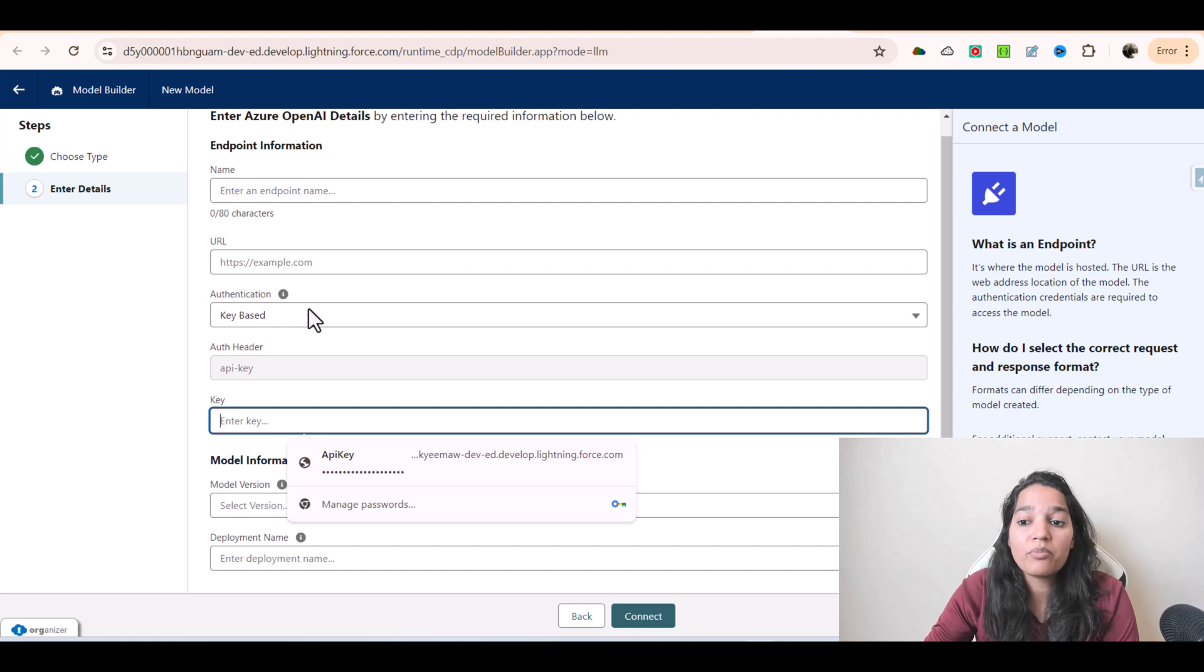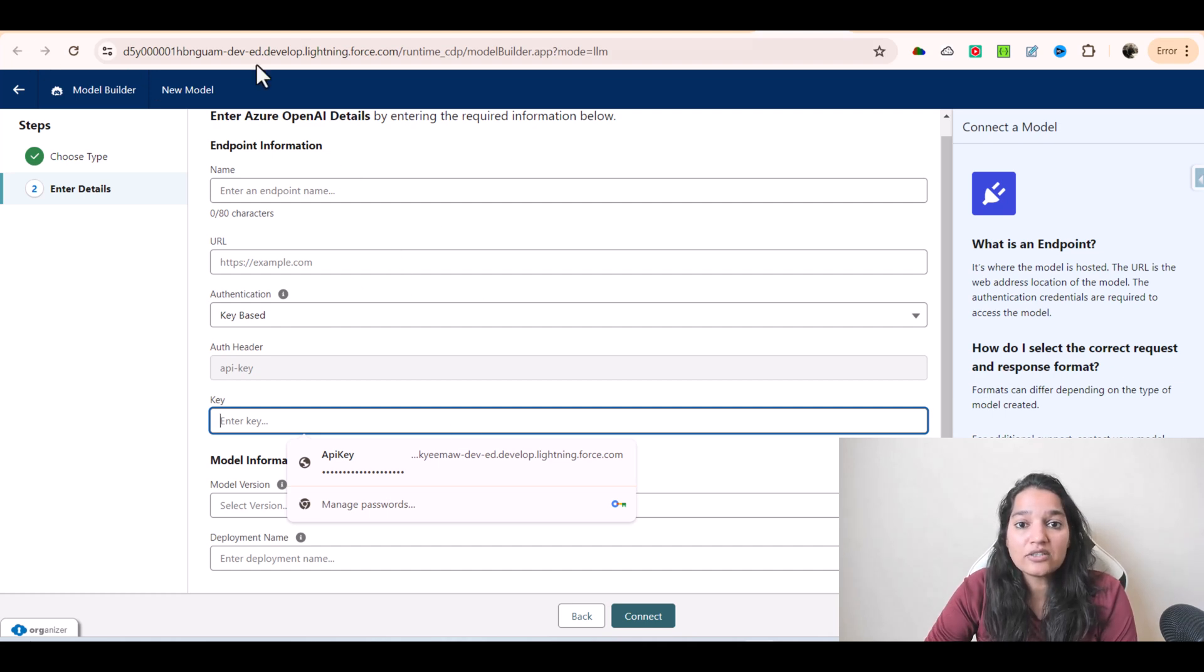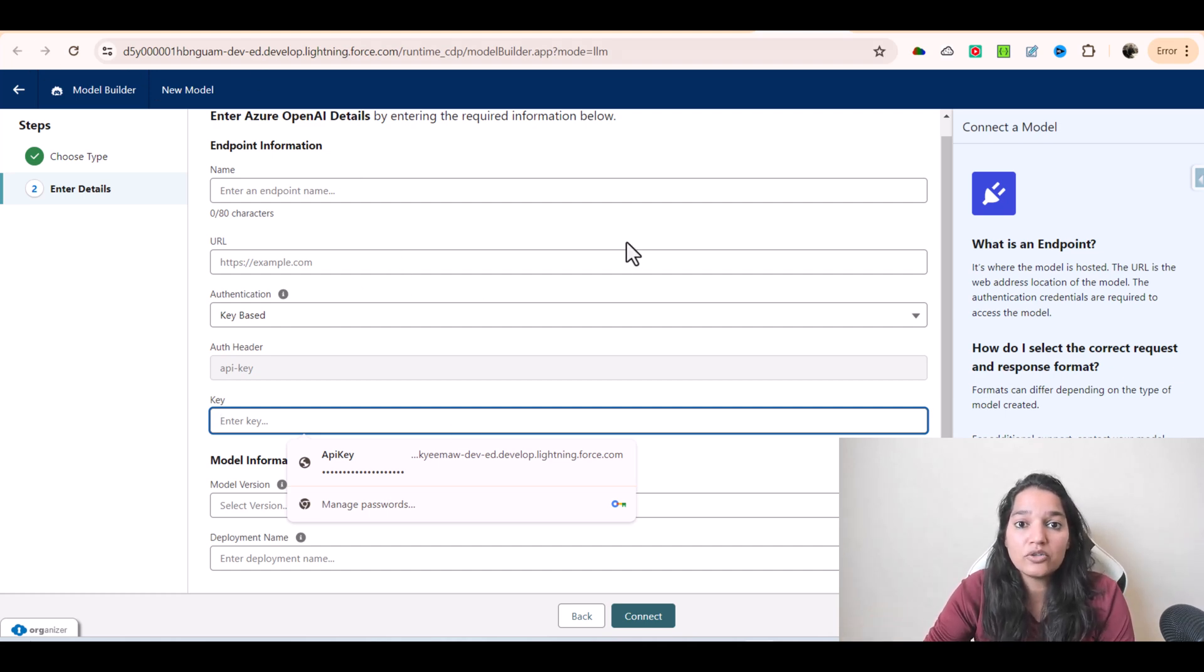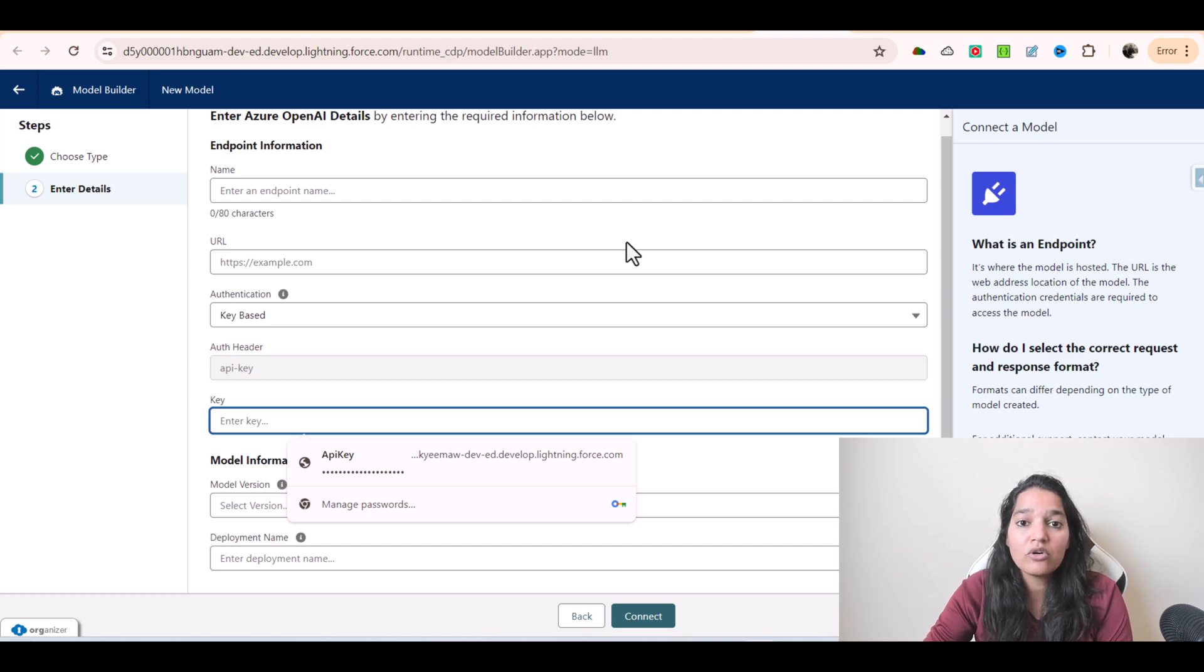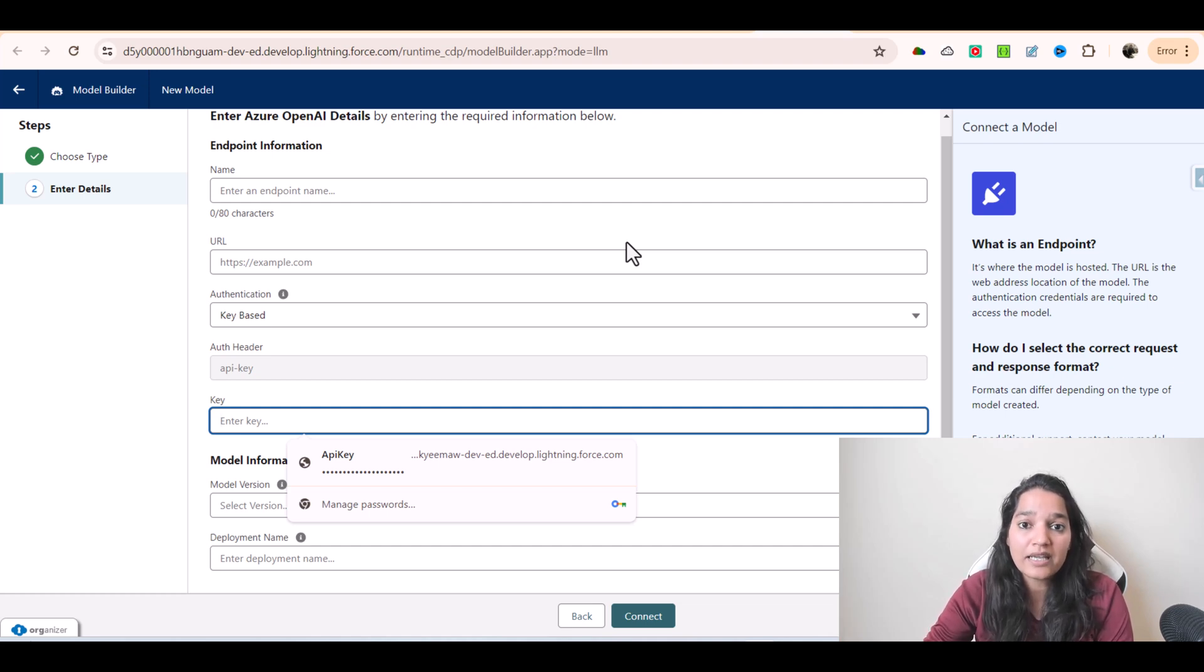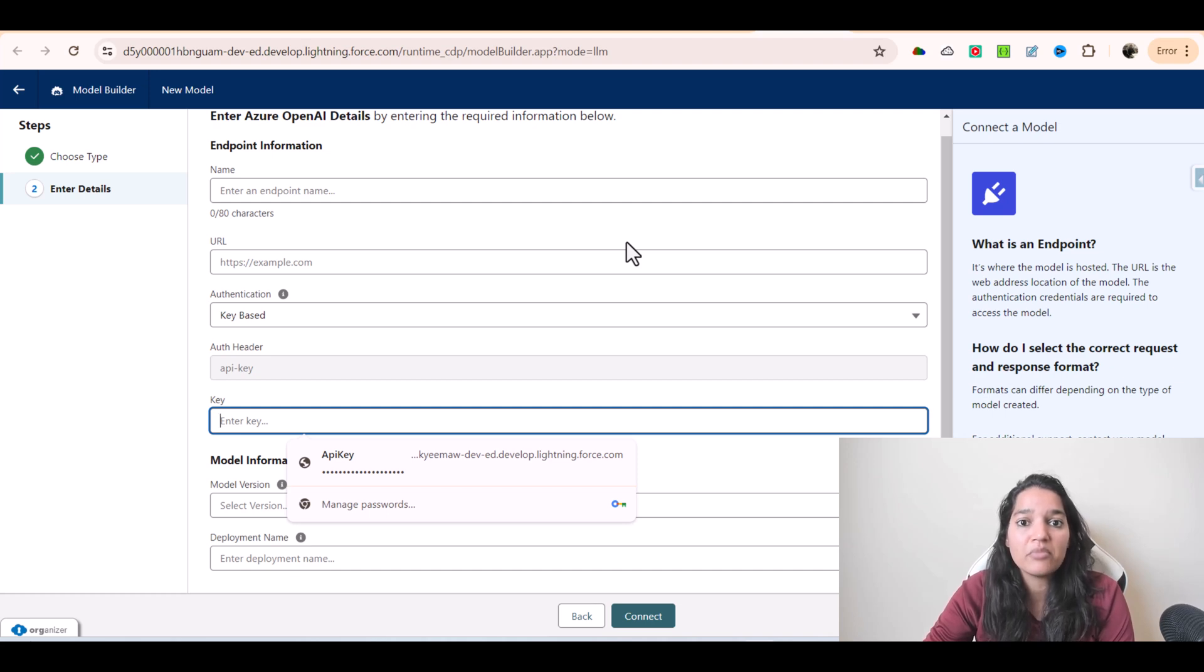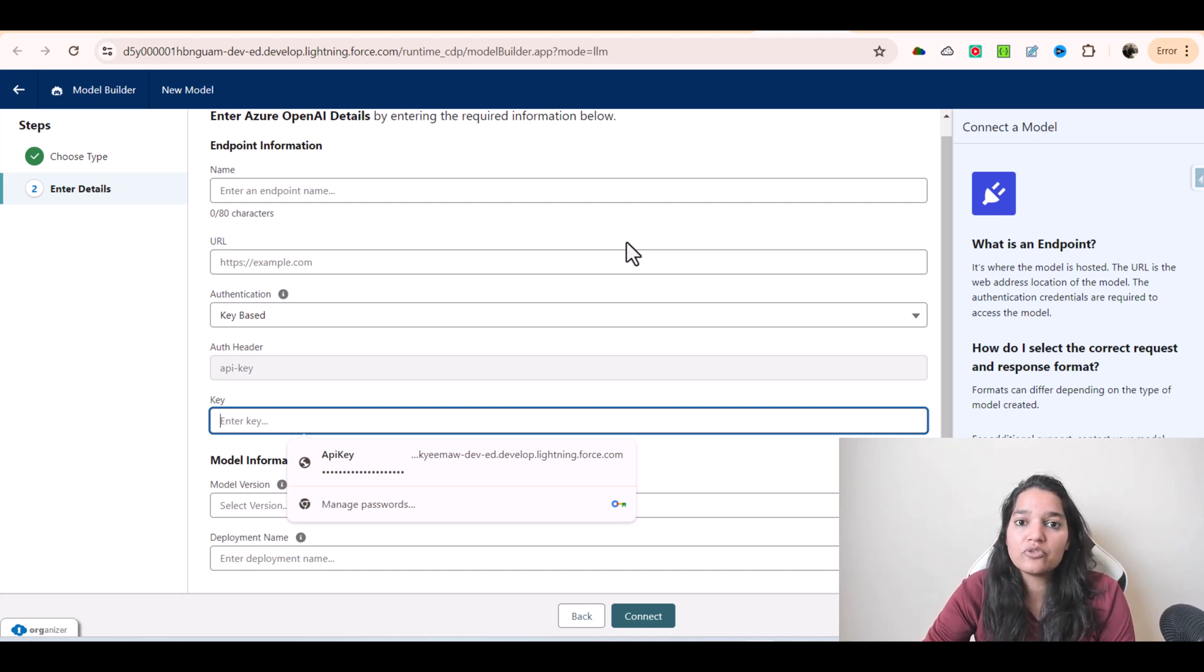There are two things you have to remember: you can create your own custom model, or you can bring your own model and connect it within this Model Builder. So there are two things you need to remember. I hope you guys are enjoying these tutorials. I'm going to see you in the next video. Thank you.